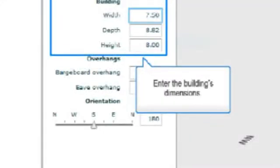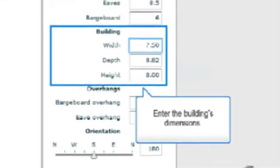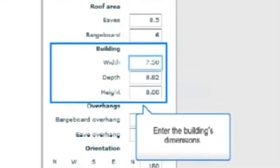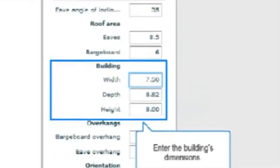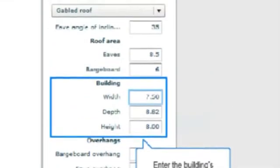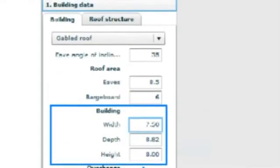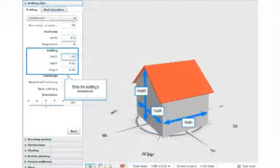Using all the experience gathered over 12 years in this industry, we've designed the Conagiser to make planning very precise and accurate. Enter your exact house dimensions, roof dimensions, type and angle of the eaves, as well as the orientation of the house, and your house will appear in three dimensions on the screen.